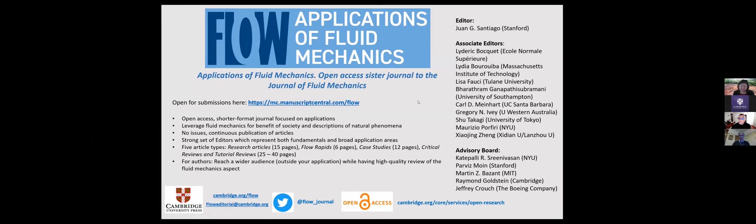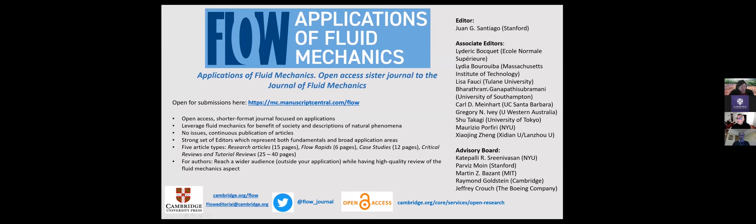We've assembled a very strong set of editors who have very wide, widely different, yet in some cases overlapping, expertise. And I'll list them here. I won't read through them.